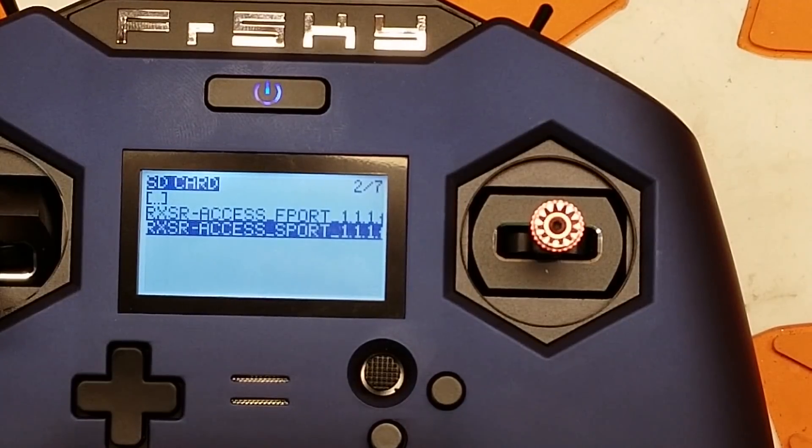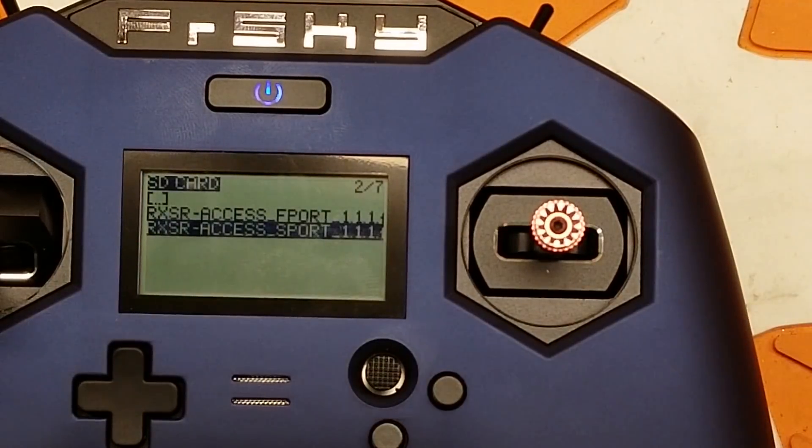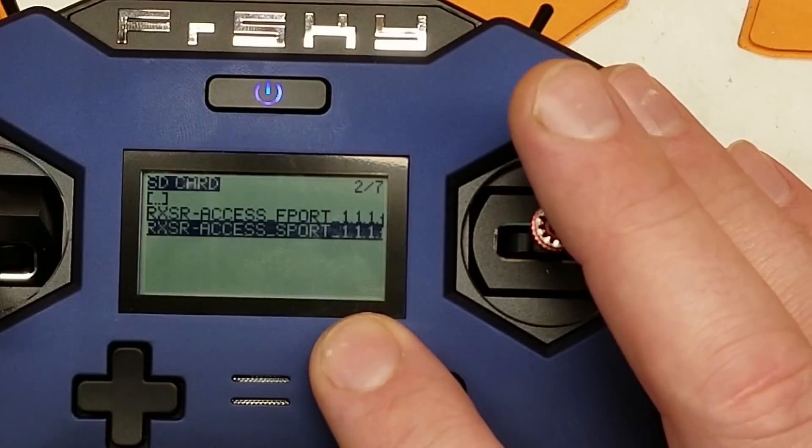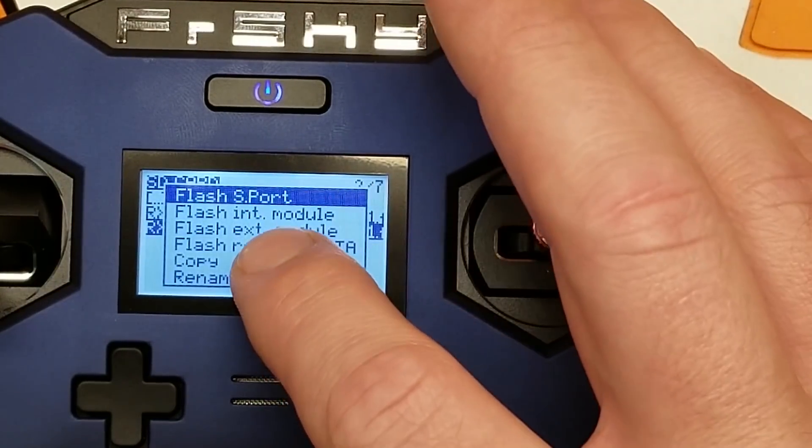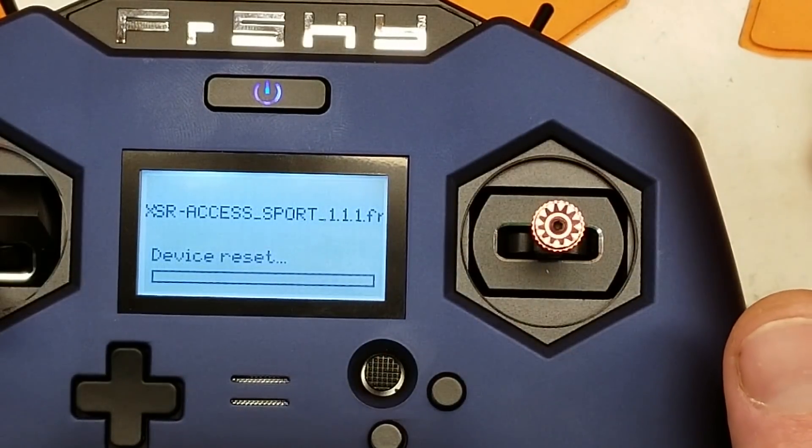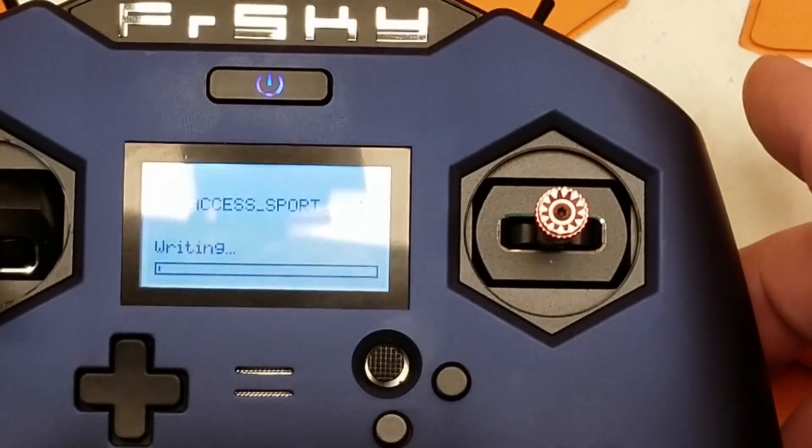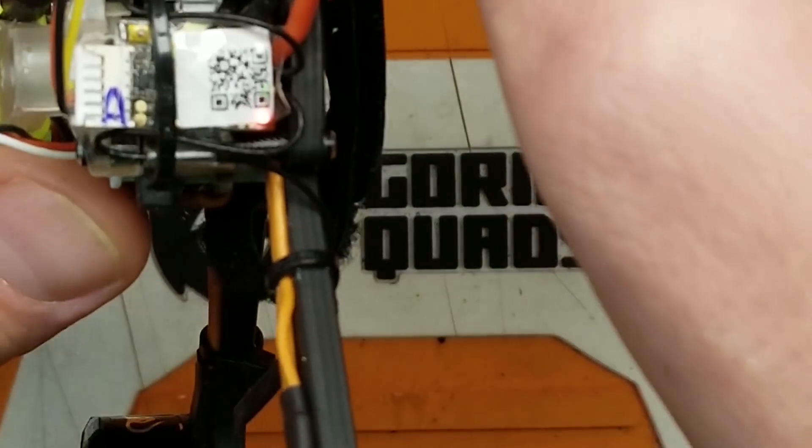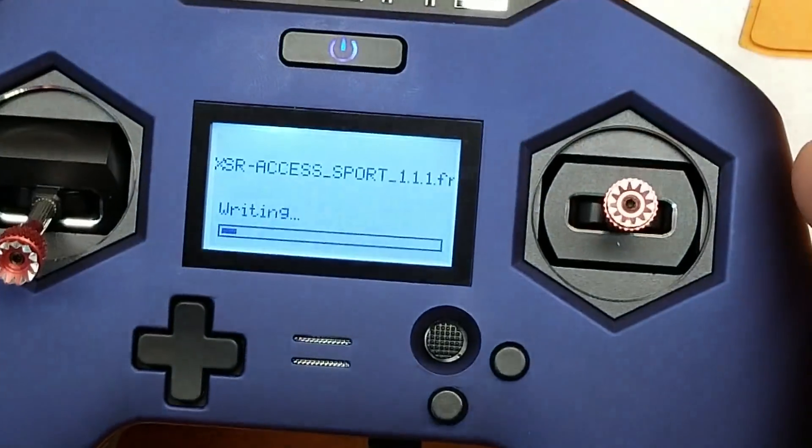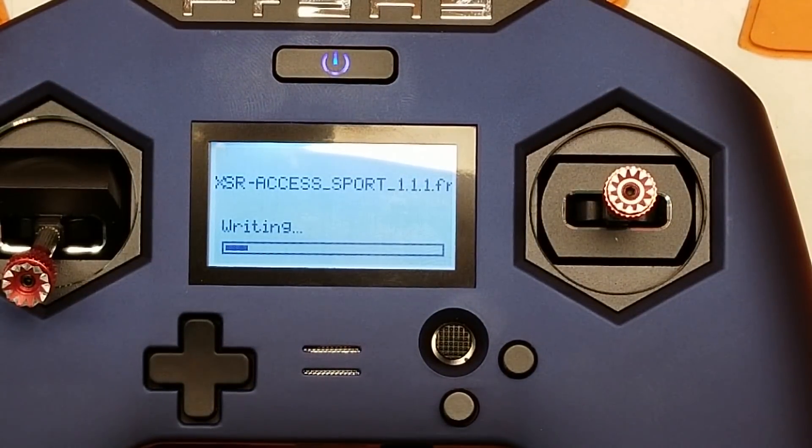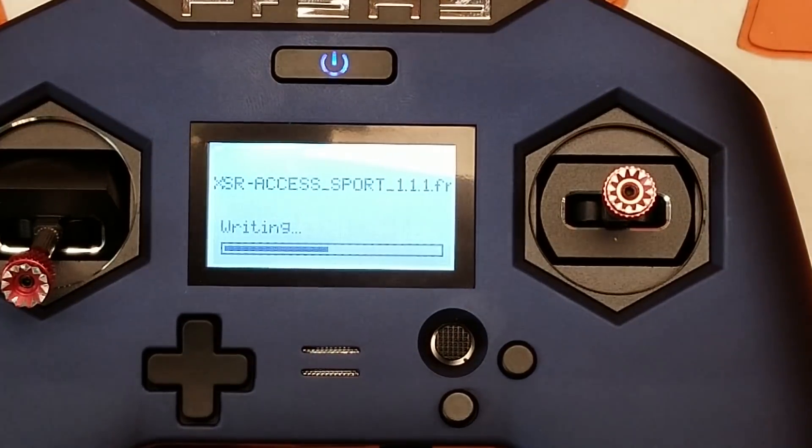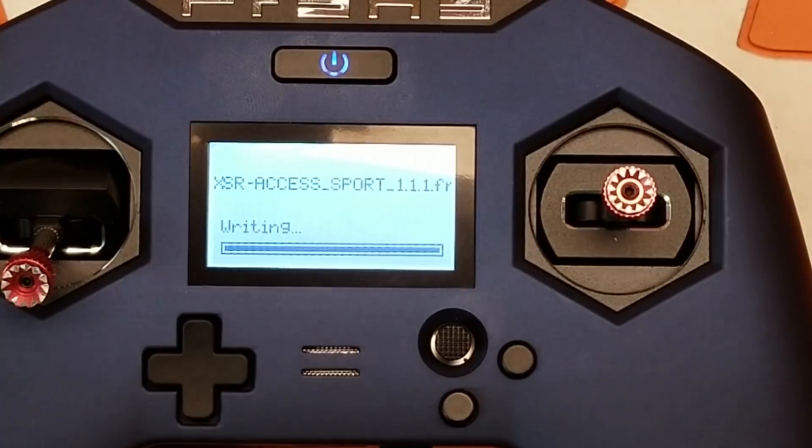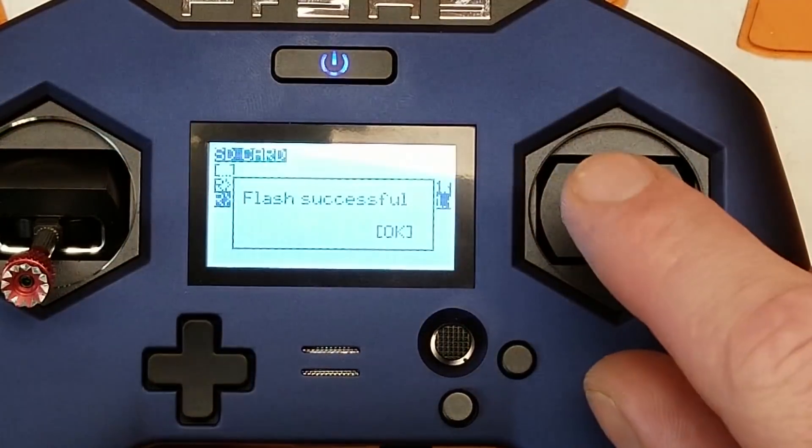And I'm just going to do S-port for now. I'm not going to mess with F-port because this flight controller doesn't have a built-in inverter on a TX pad, so we're not going to mess with that. And as a matter of fact, I don't have telemetry hooked up to this one at all. So I'm going to long click on that and select flash S-port. And as you can see, my RxSR is blinking away under there as the firmware is writing. So we'll just play the waiting game.